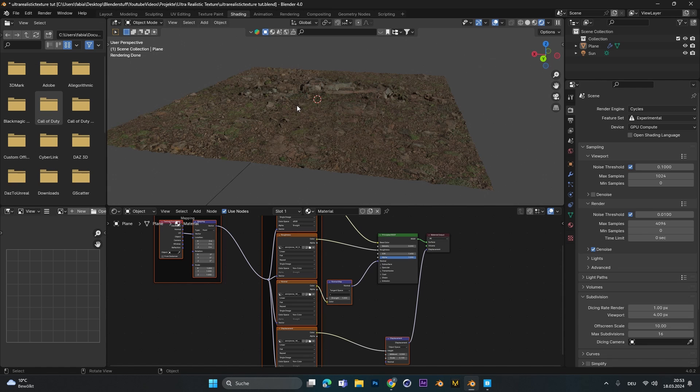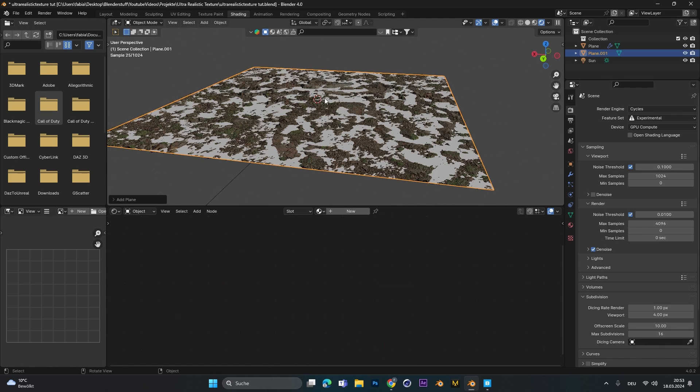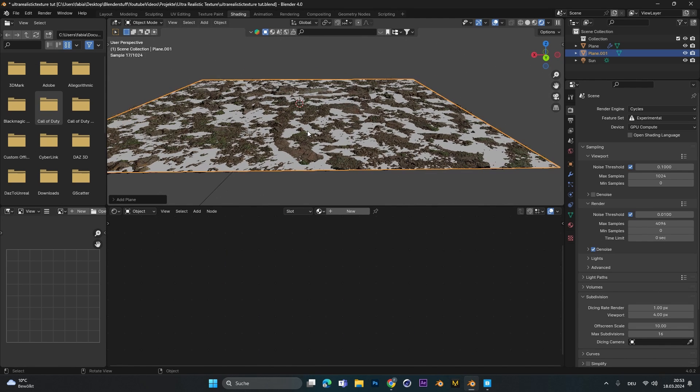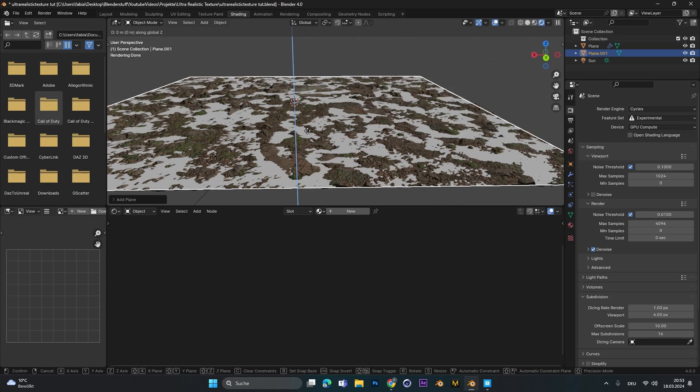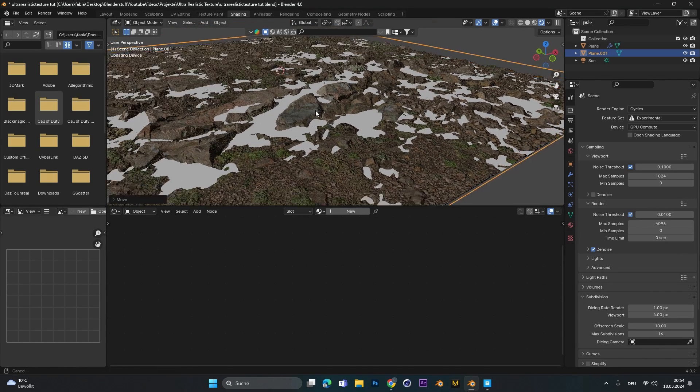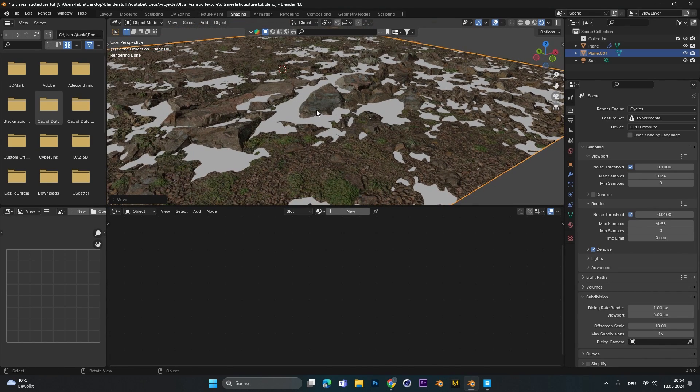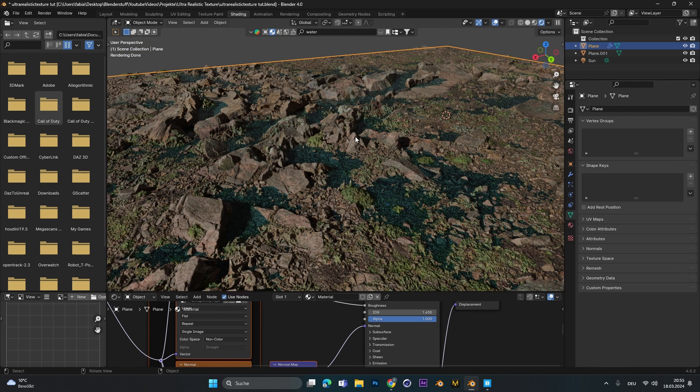A cool trick I also want to show you is if you add a second plane and move this one a bit down. The white parts are like small puddles because they are in between the displacement. So if you just add in a water texture you can easily create water puddles which will also elevate your renders.